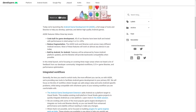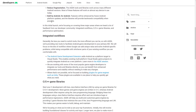Code built for game development — all of the libraries have been built and tested with performance in mind using C or C++ APIs. Reduce the fragmentation — the AGDK tools and libraries work across many different Android versions. Most of these features will work on almost any device in use today. That's nice because you always run into Android dependency hell where you need Android SDK 21, 22, 23, 19, and so on.